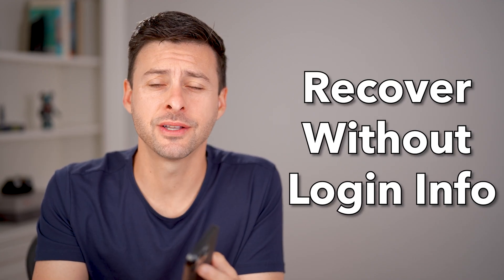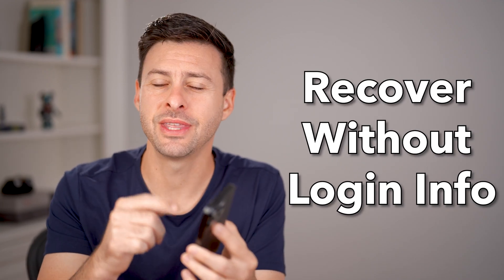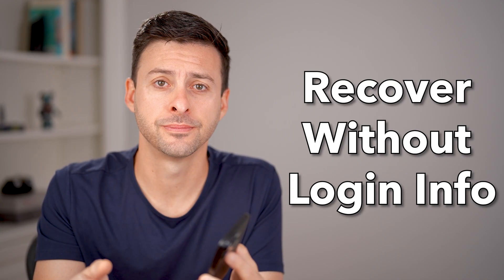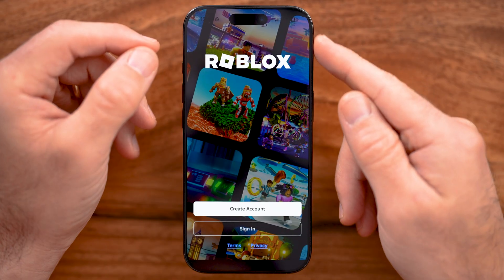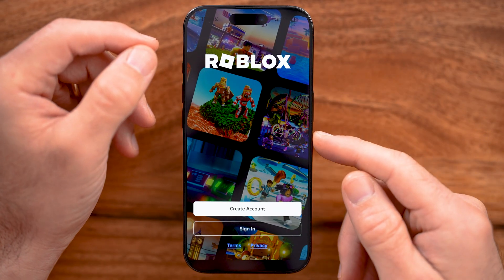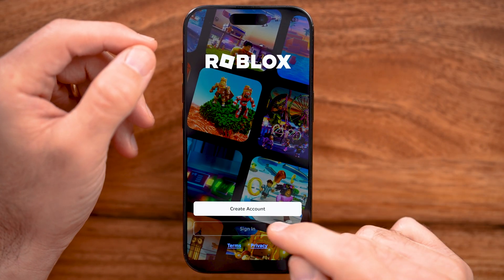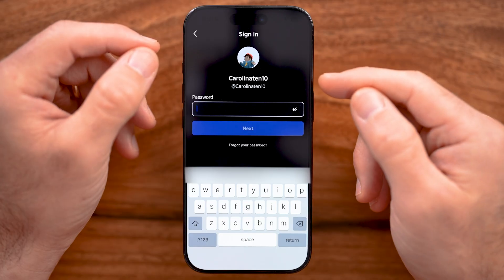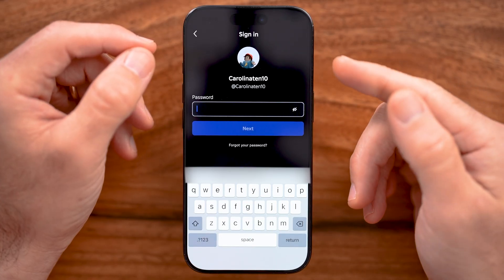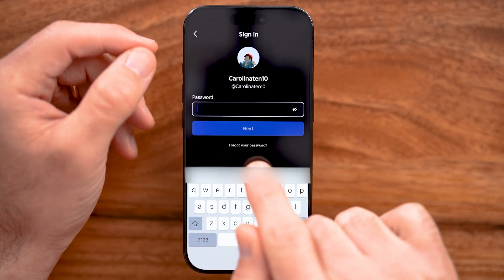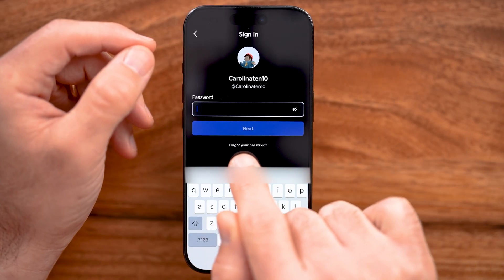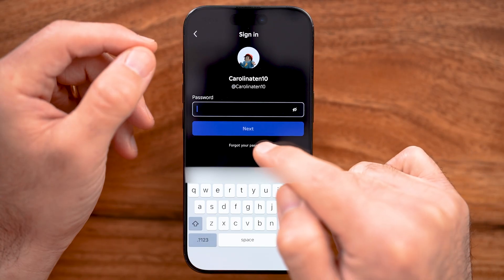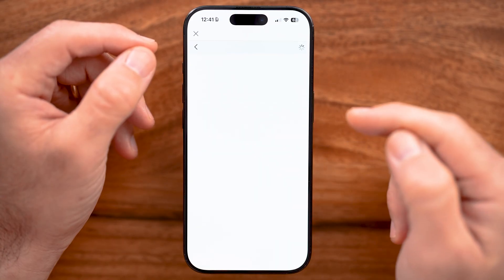Here's how to recover your Roblox account without the email or password. If you're in the Roblox app, you can tap on sign in, or if you're on a computer, just go to roblox.com, and you can see the first option is forgot your password. You can just tap on that.